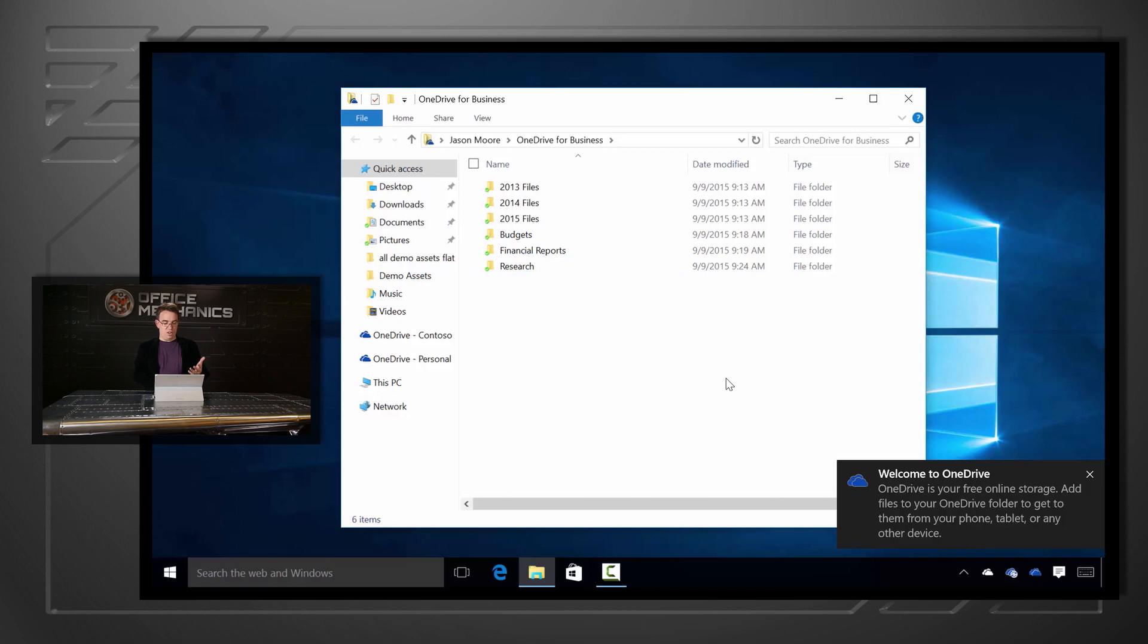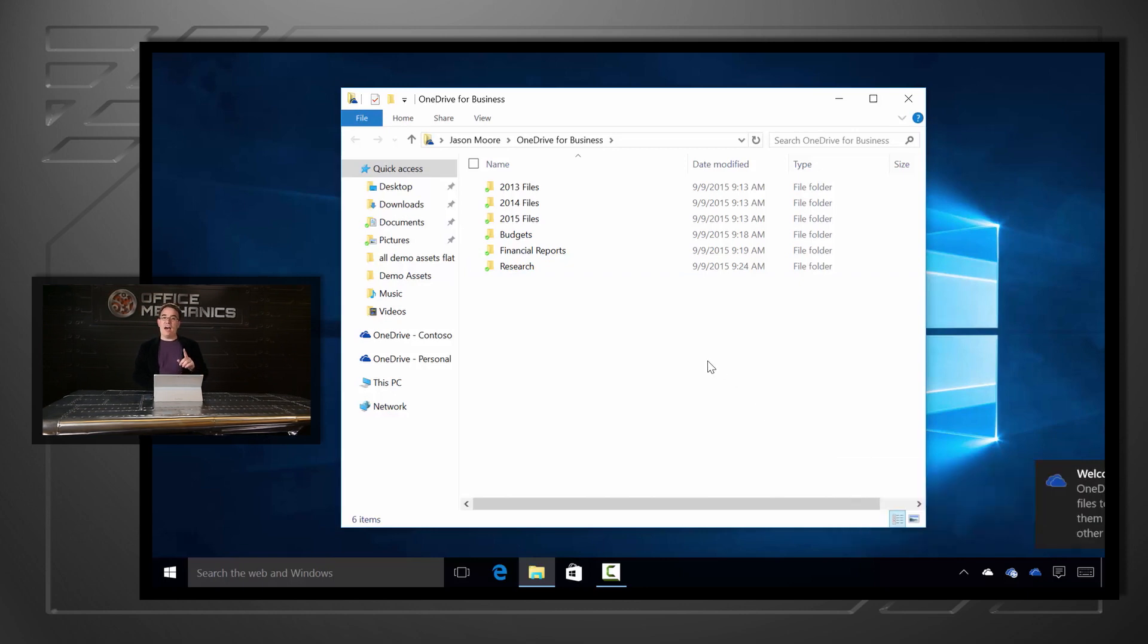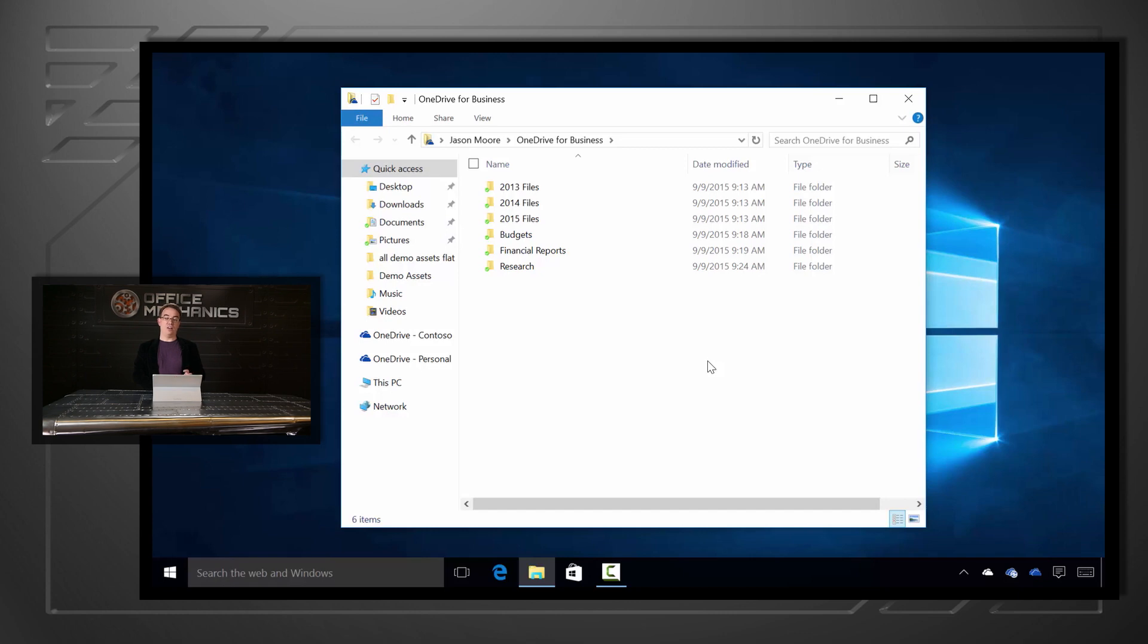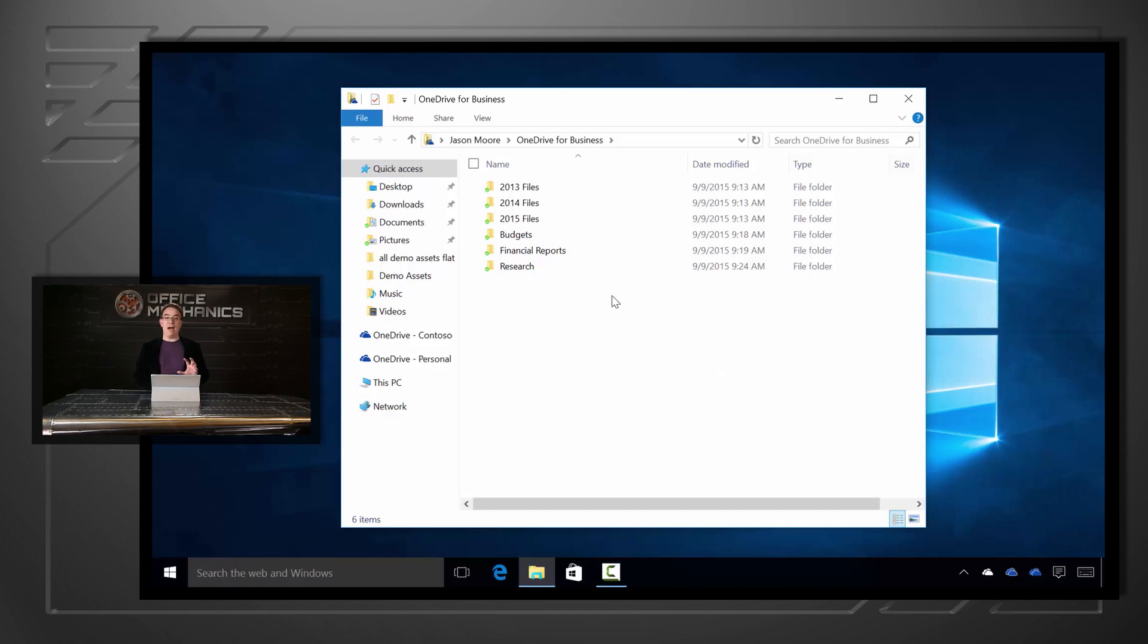We can now see already in Explorer, the files are now in sync with the new sync engine. At the same time, we also cleaned up the Office file cache, so I'm not using twice as much disk space for all the files I'm syncing. And of course, that's automatically reclaiming that disk space.